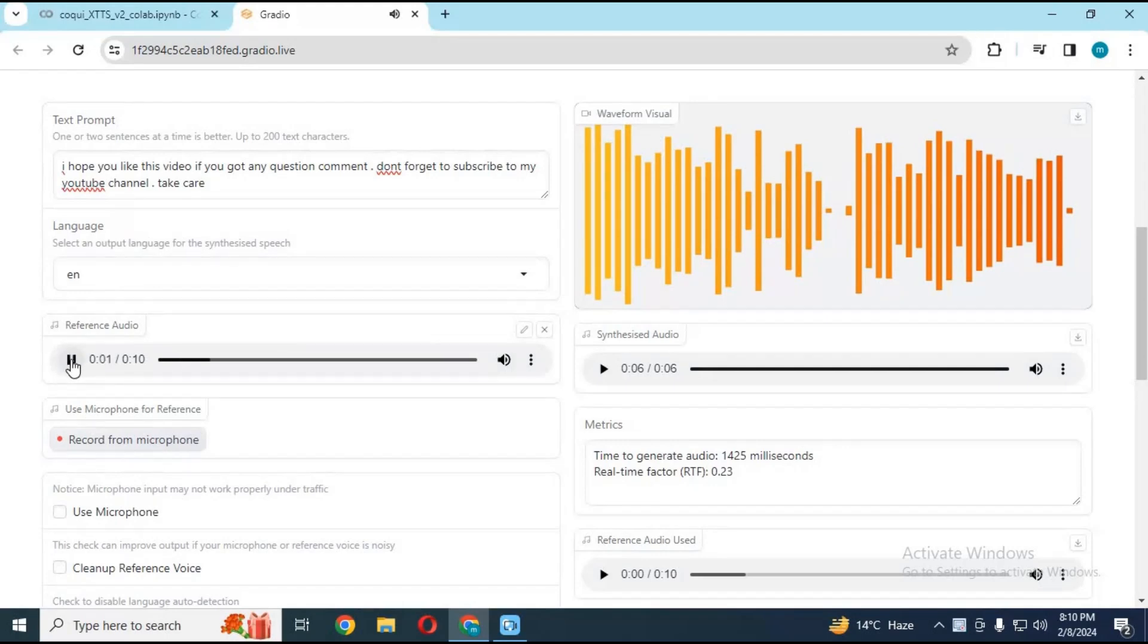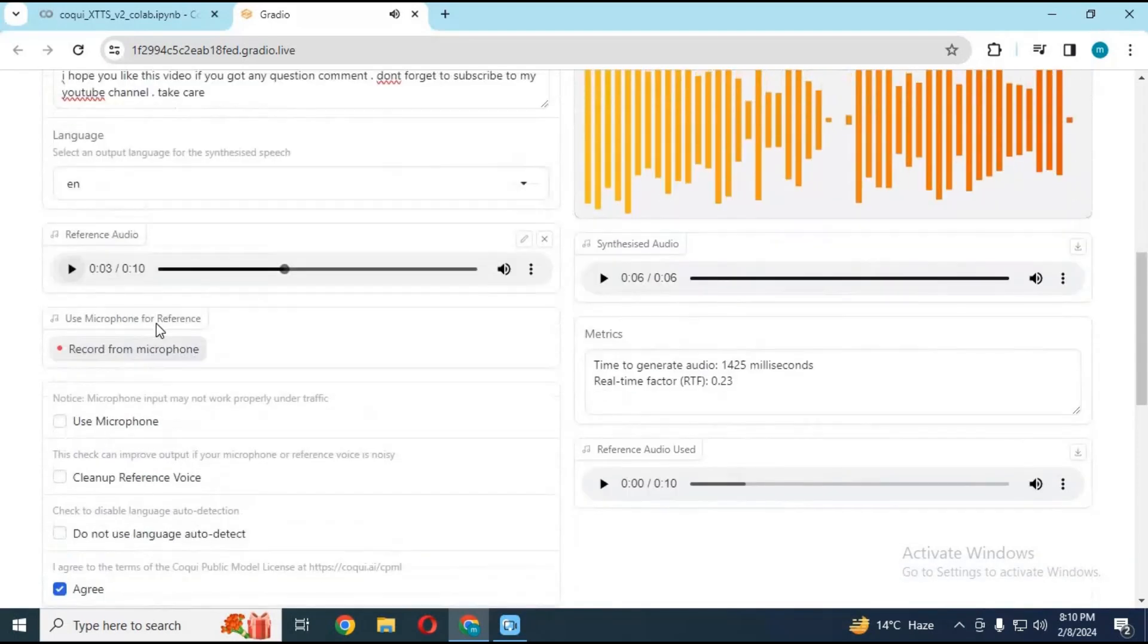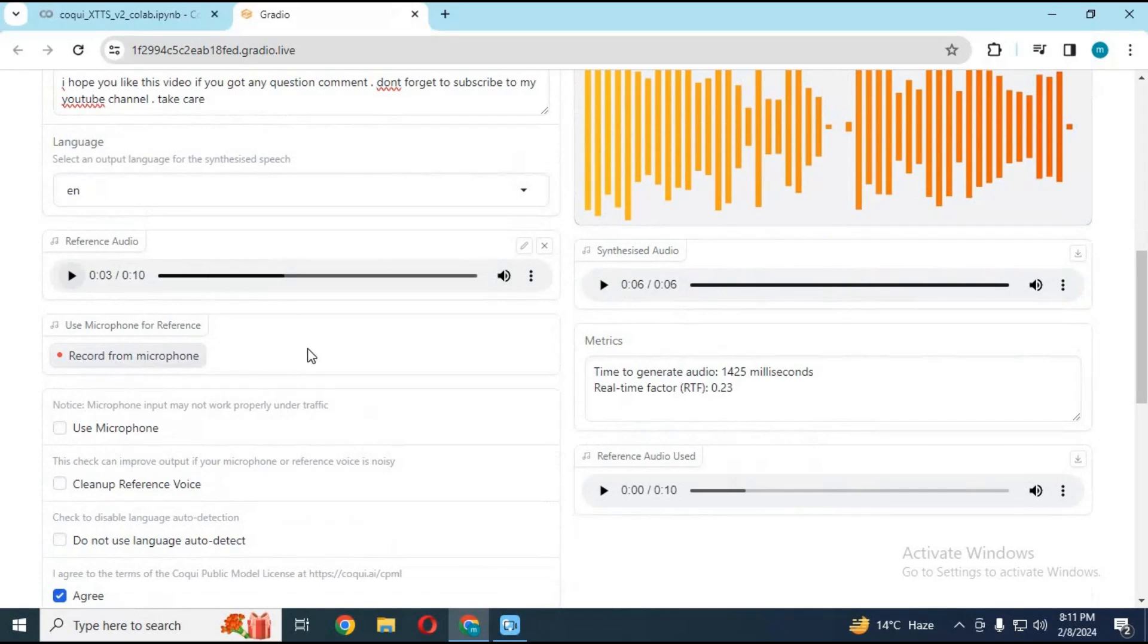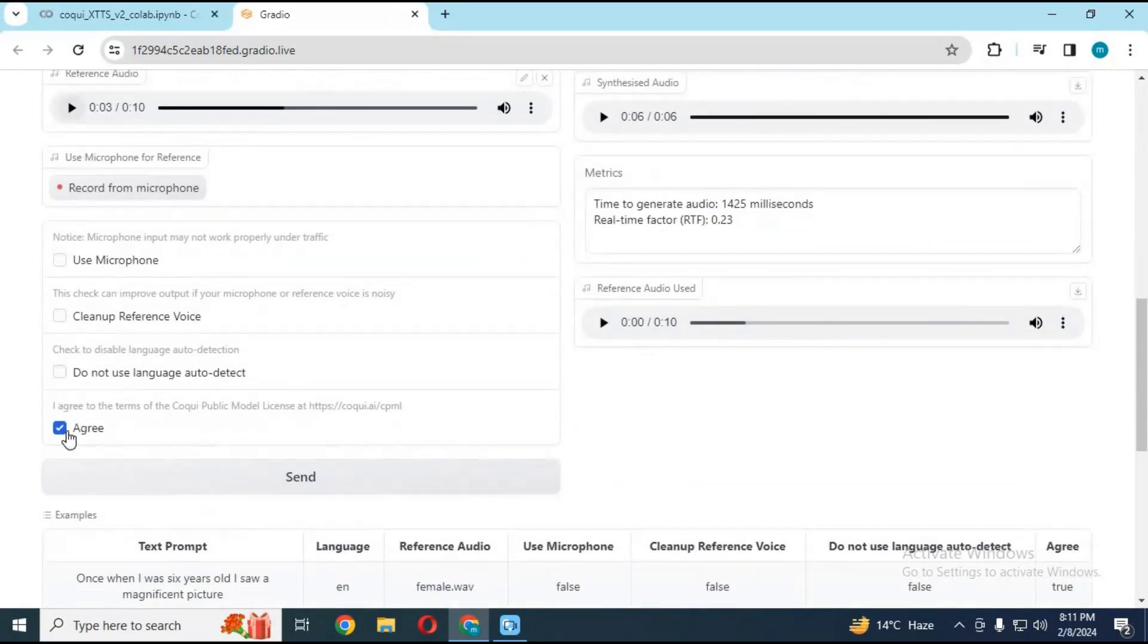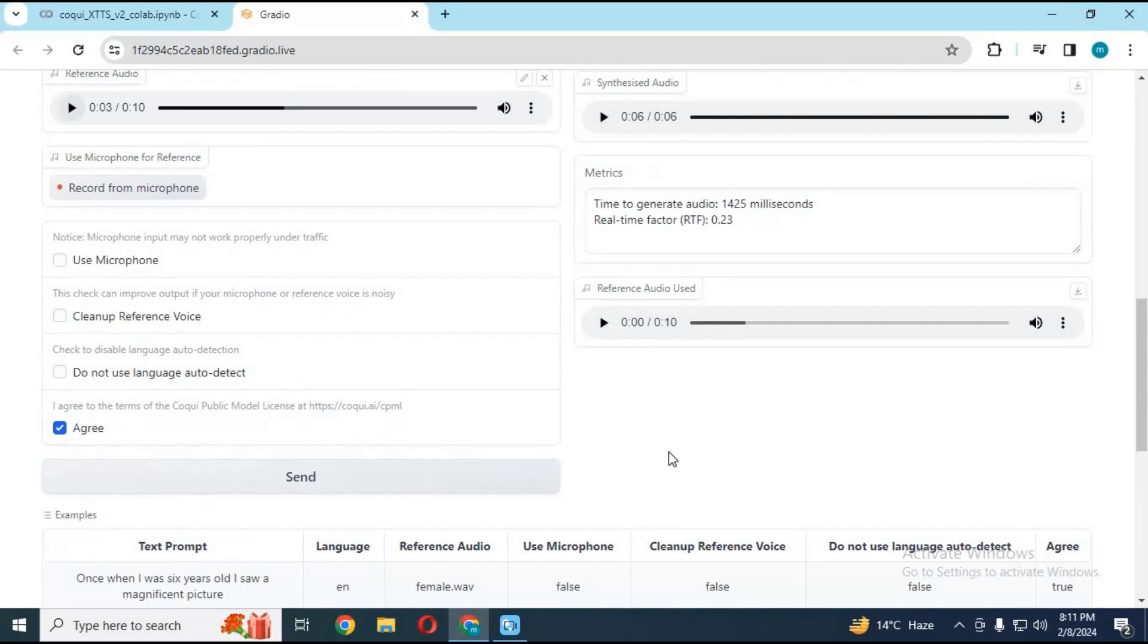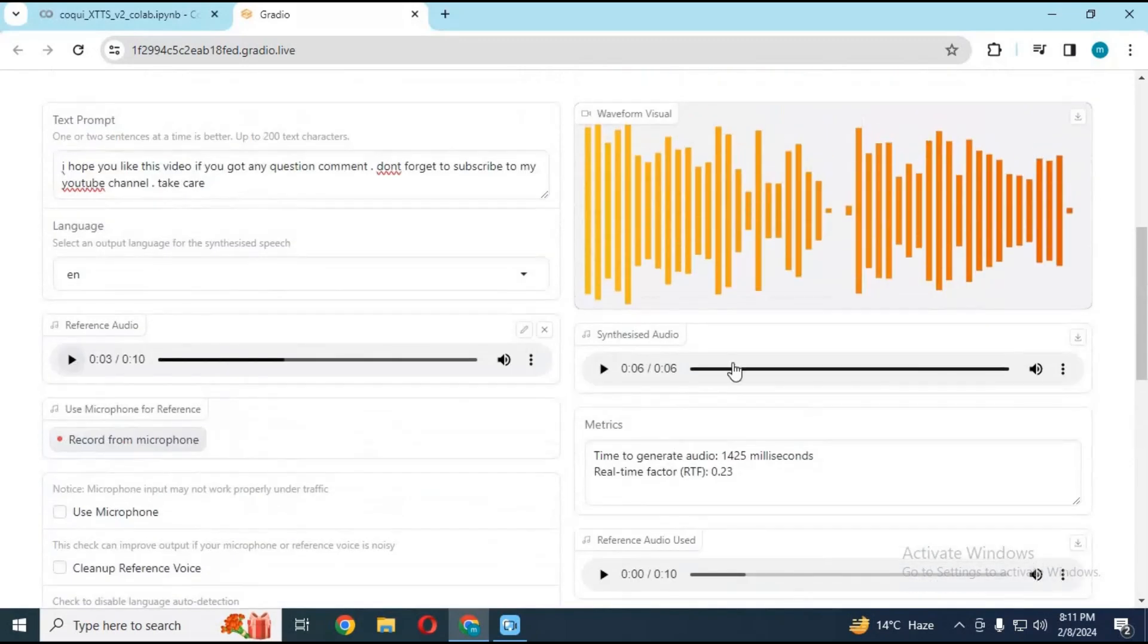Clone your voice in more than 16 languages with just 2 seconds of audio. You can use your microphone if you don't want to upload a file to clone it. Click on agree then submit. This tool will clone your voice in seconds.